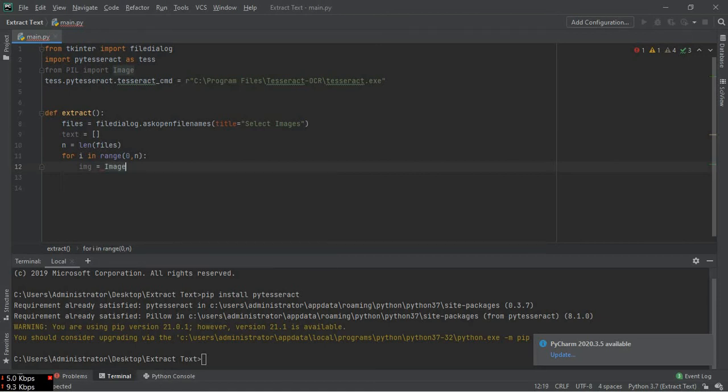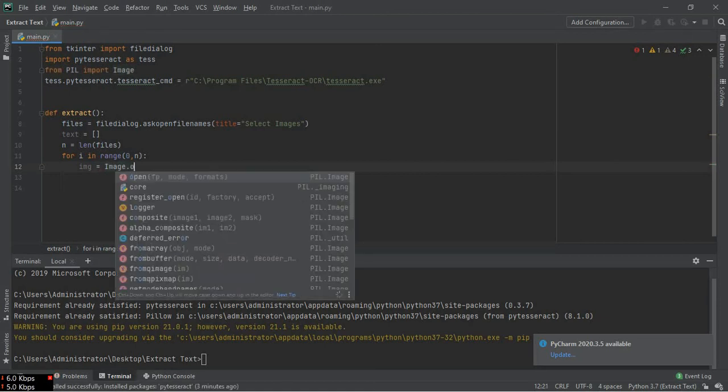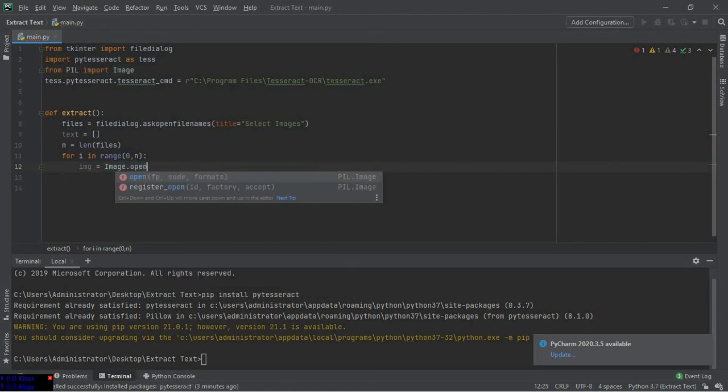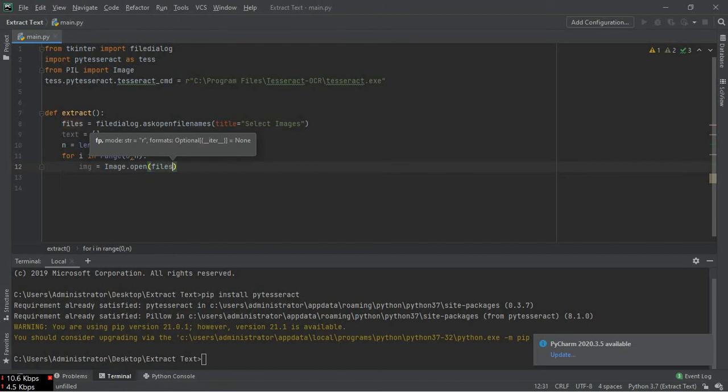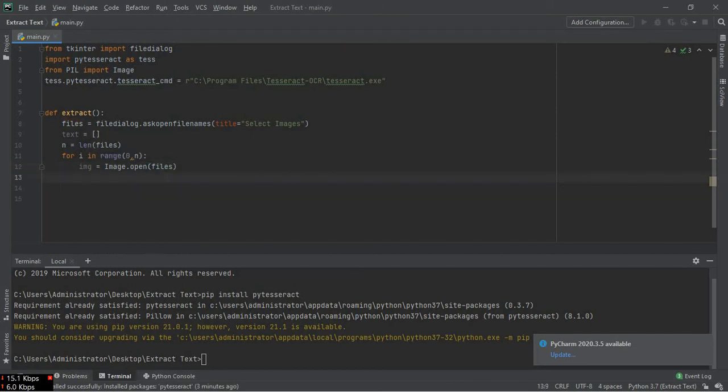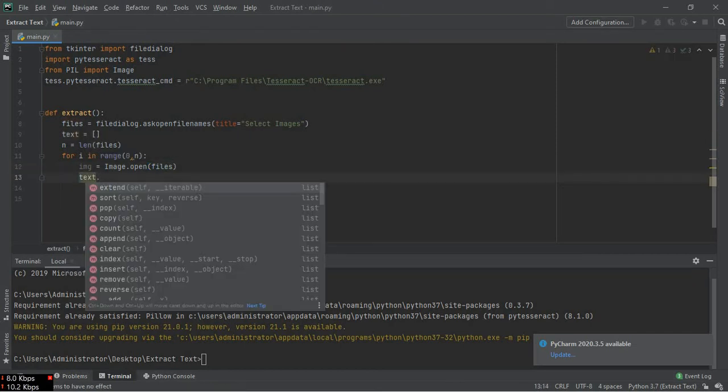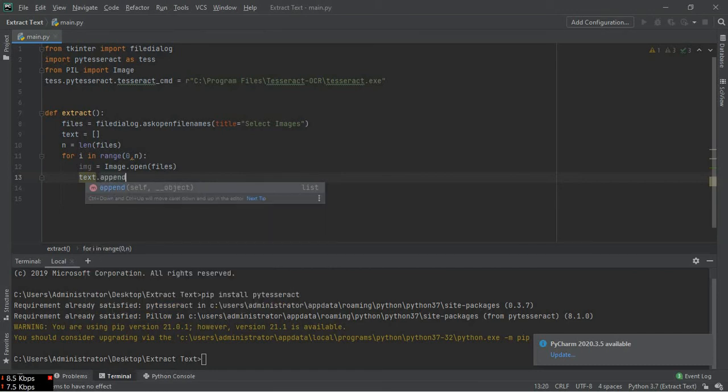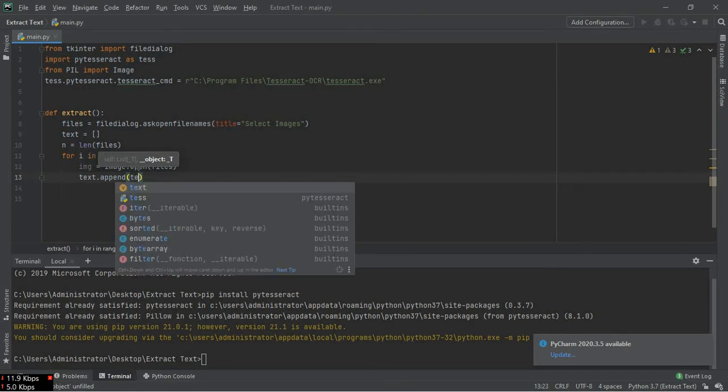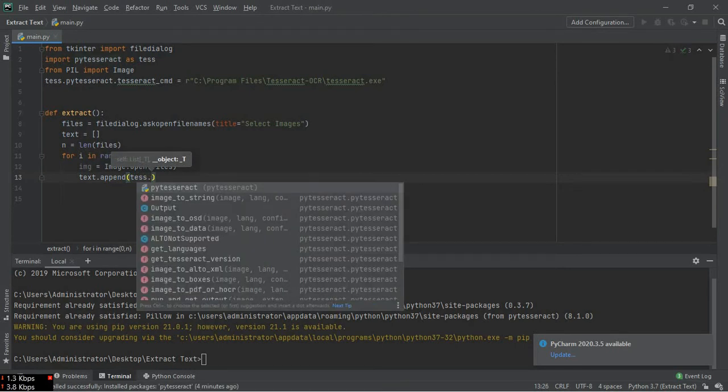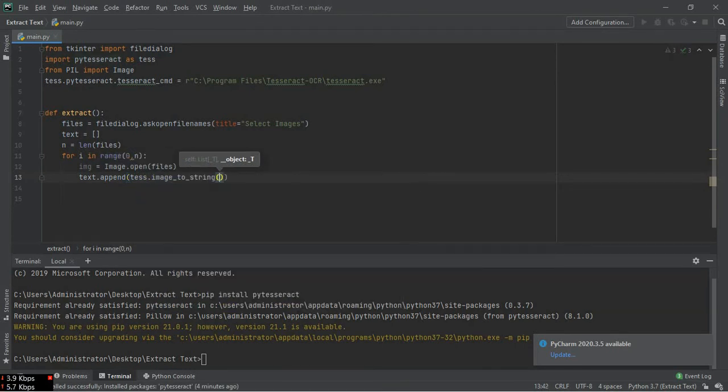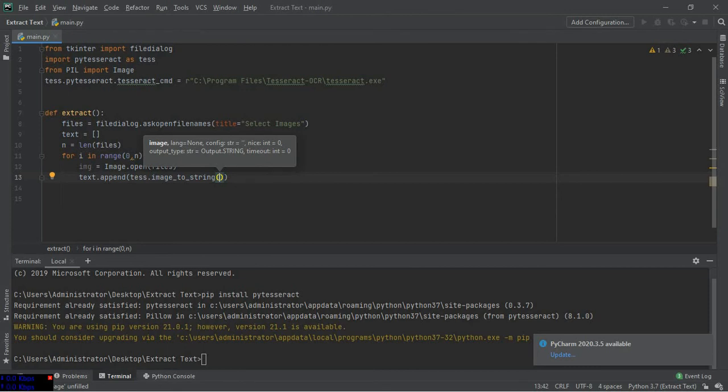Image.open, we specify the files here. And after that, we will append the text extracted from images using pytesseract image_to_string and specify here what has to be appended.